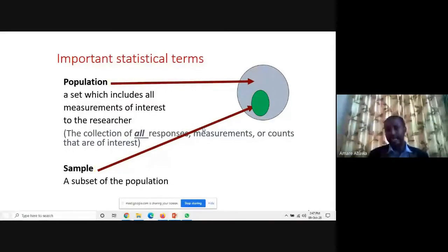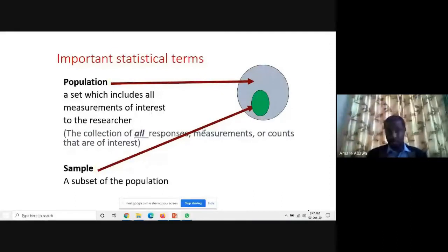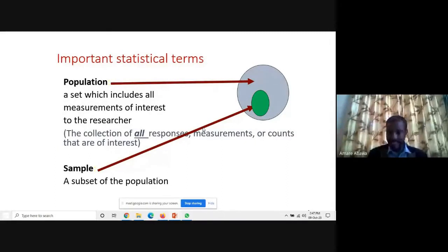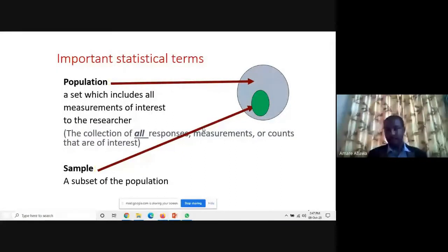A sample is in any way less than the population — that is why we say sample is a subset of the population. Due to different reasons, we may not be able to go for census; in that case, we may be forced to use samples. A sample is a proper subset of the population, less in number when compared to the population.